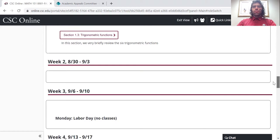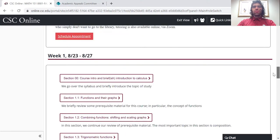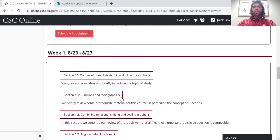Each week's material opens Monday at midnight. So week two, the stuff that will be here will open August 30th at midnight.